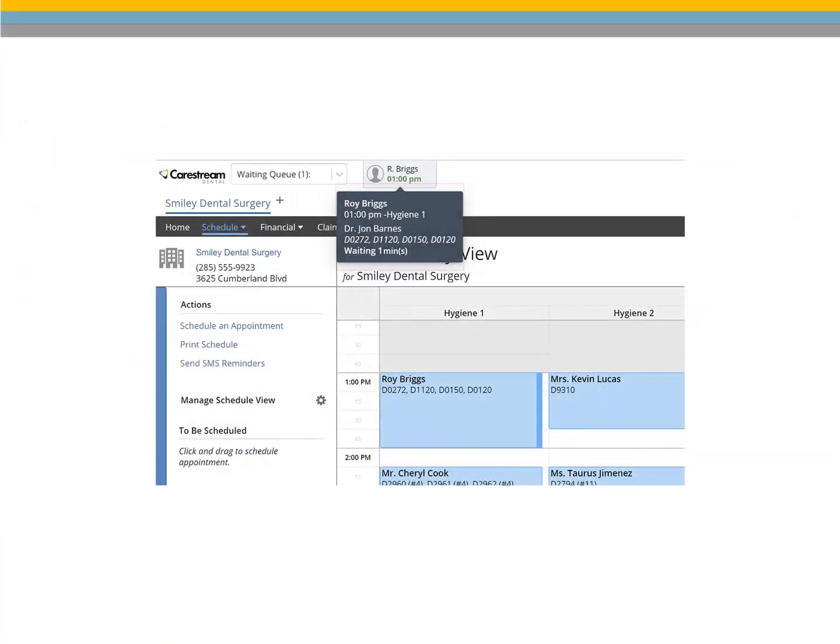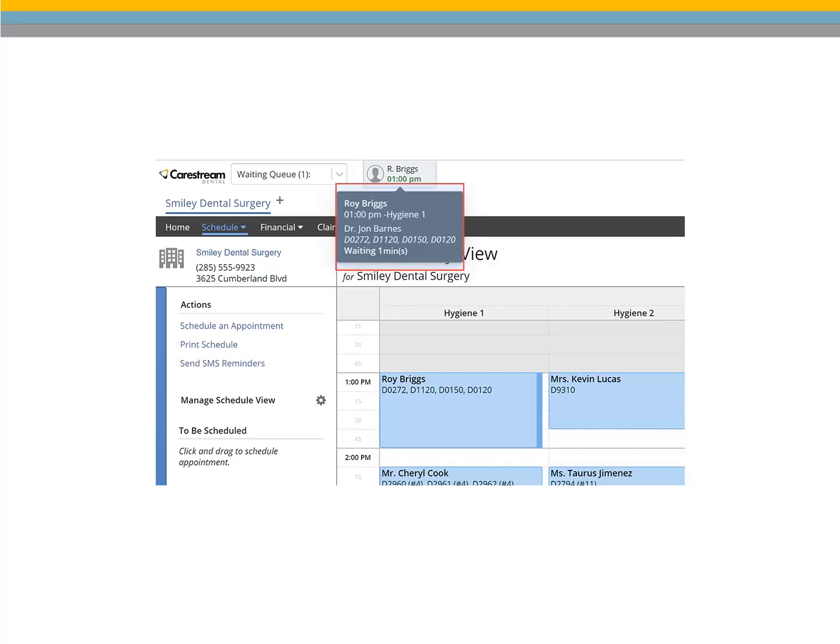Hover your mouse over the tile to view additional details like the patient's assigned operatory chair, provider, scheduled procedures, and how long the patient has been checked in. If the patient has been waiting for longer than 5 minutes, the appointment time on their tile will change to red.